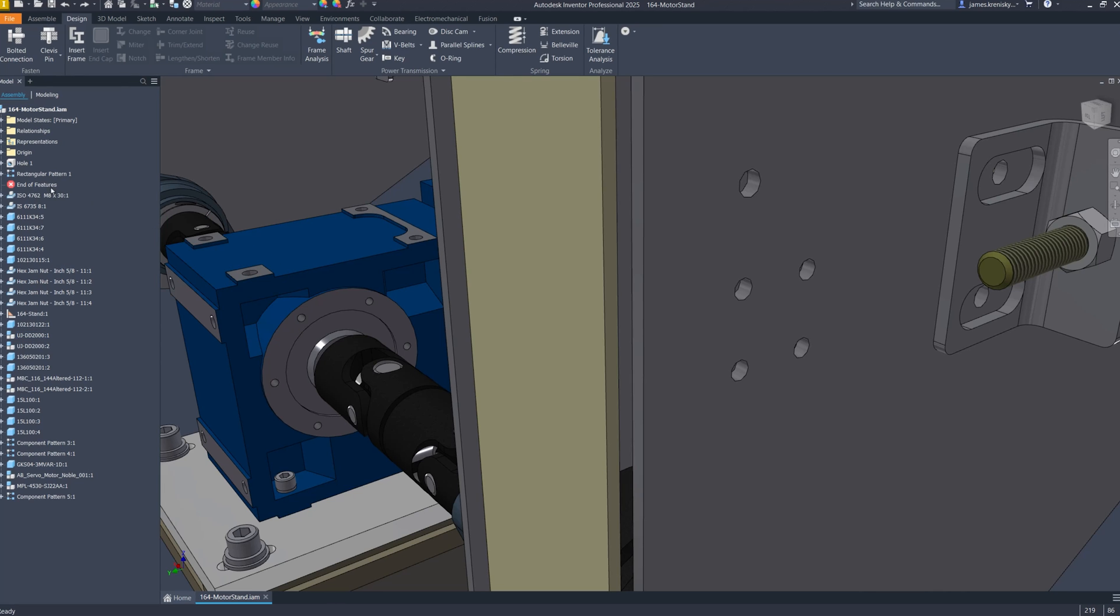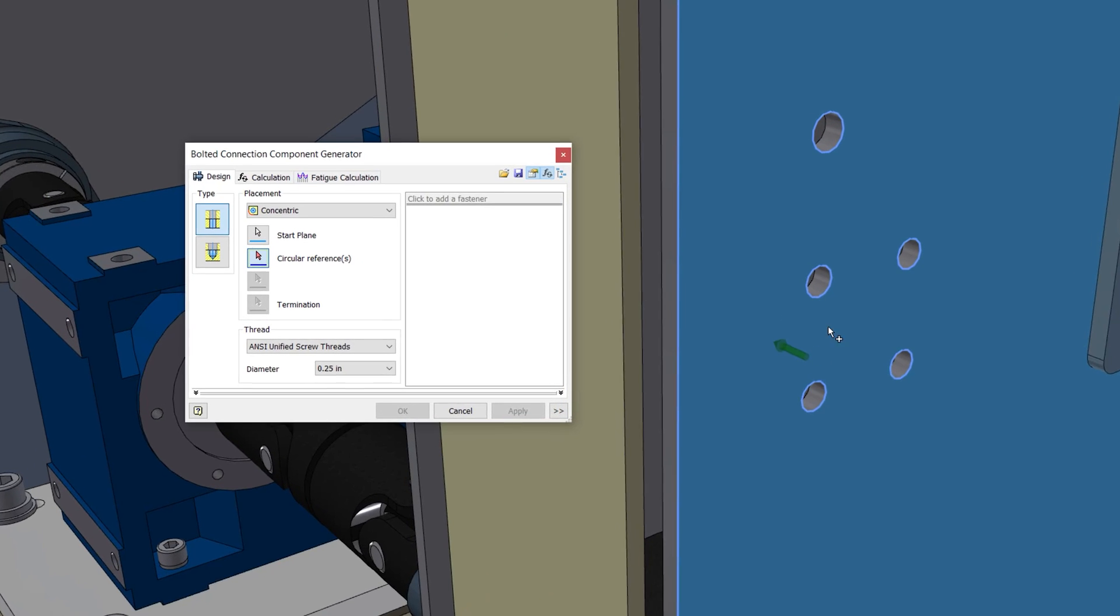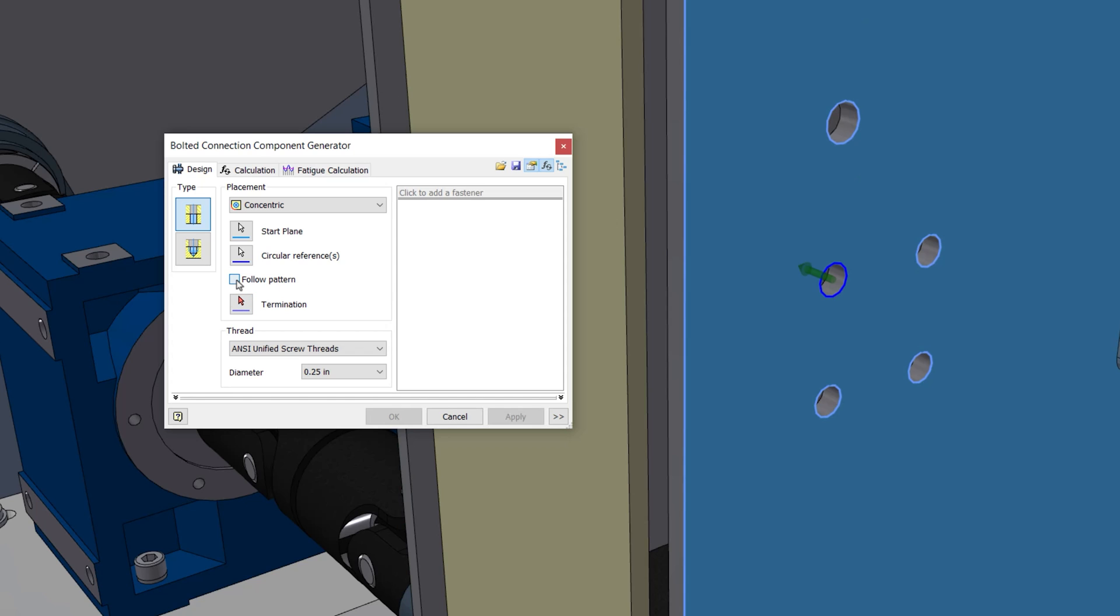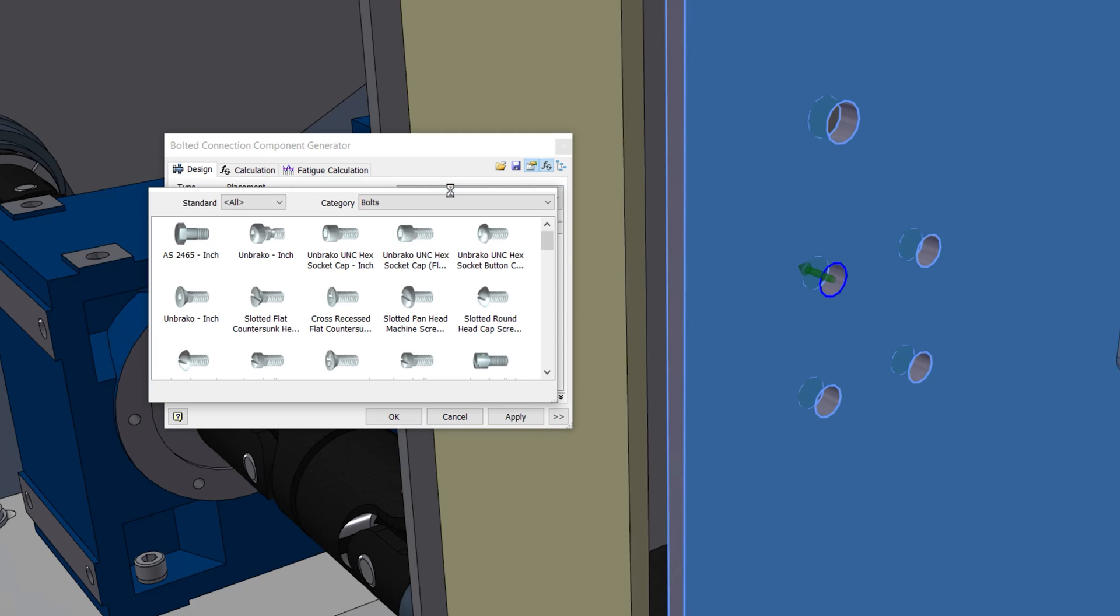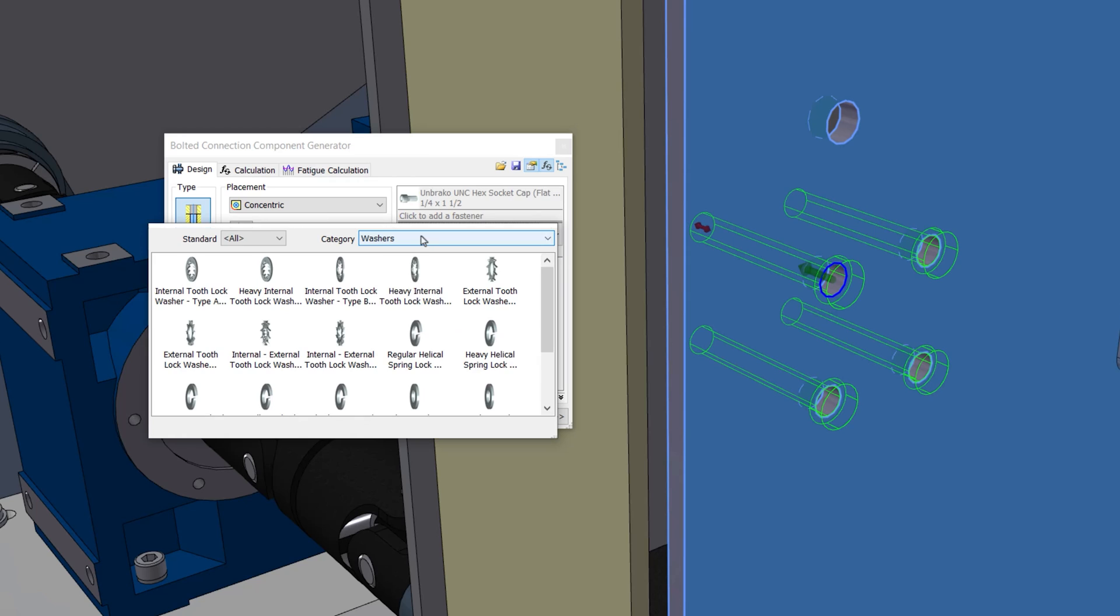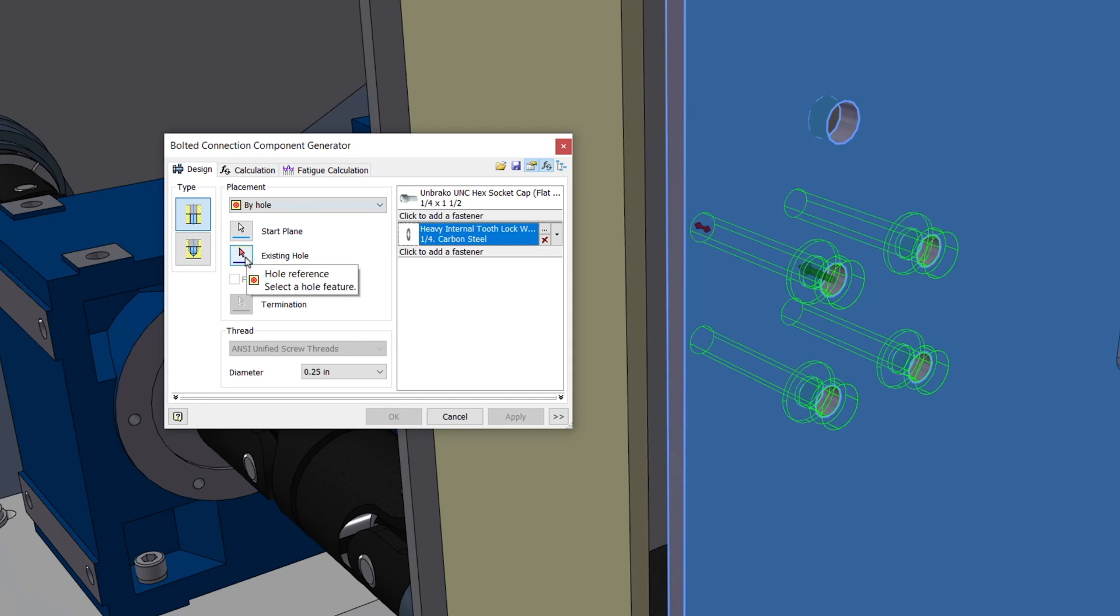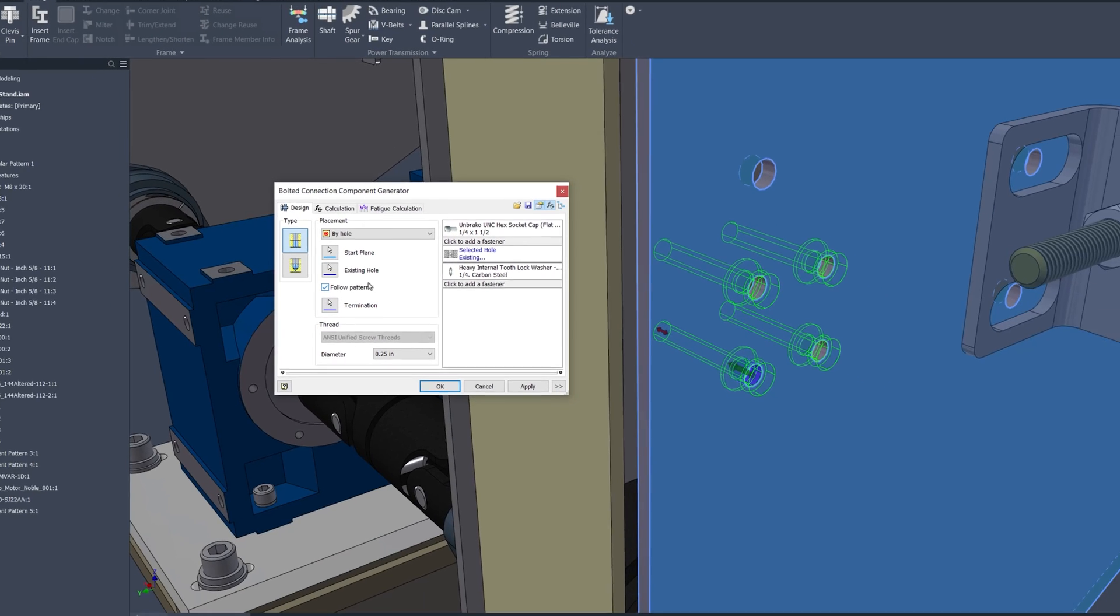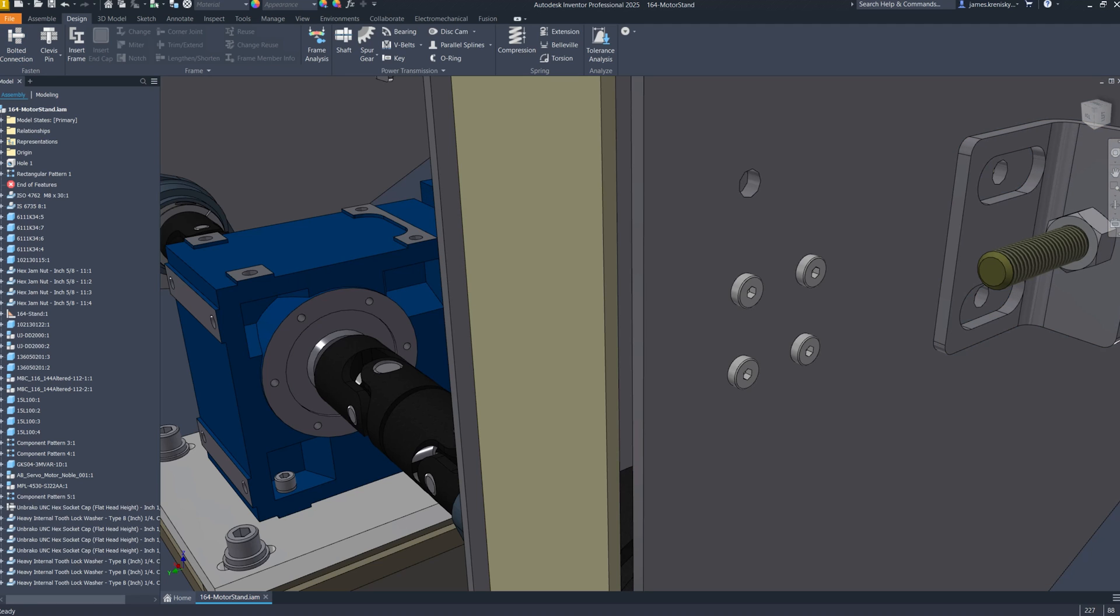Inventor has enhanced its bolted connection functionality to now support assembly feature patterns, broadening the scope of design capabilities for users. This update allows for both normal assembly feature patterns and those within weldments to be utilized for bolted connections. It now accommodates all types of assembly patterns, including rectangular and circular, and the update ensures the compatibility with both by-hole and concentric placement methods, aligning with the functionality seen in part feature patterns, thereby maintaining a consistency and user experience across the different workspaces.